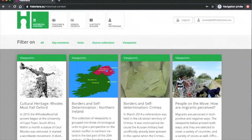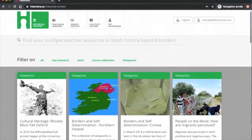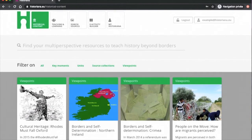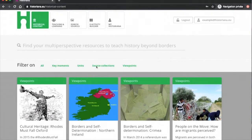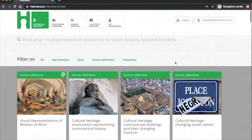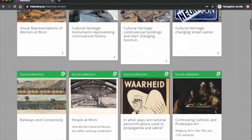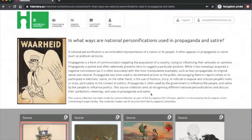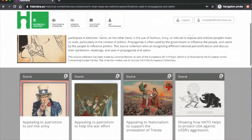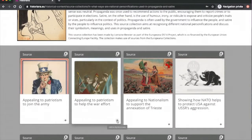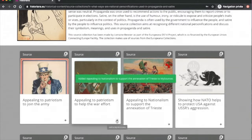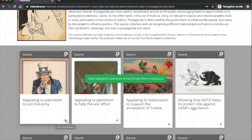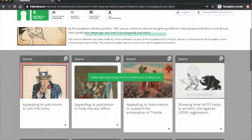Once you become familiar with the platform, the different categories will become more intuitive, so feel free to have a look for yourself. In the Source Collection category, click any source collection that you are interested in. Using this plus button, you can add any sources to My Historiana. You can find it later by clicking on My Sources in My Historiana.